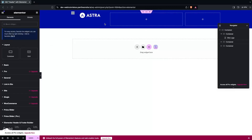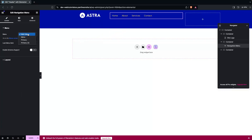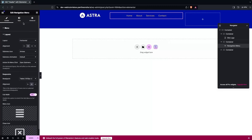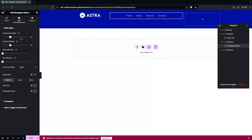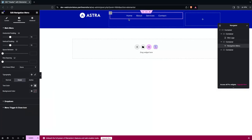Now I need to add the navigation menu. There's a navigation menu widget in the Elementor Header and Footer Builder. I drag it into the second column. You can see the multiple menu options — I'll go with the Main Menu. In the Layout settings I'll align it to the center, and I'll change the text color to white. For the hover color I'll set a gray color.